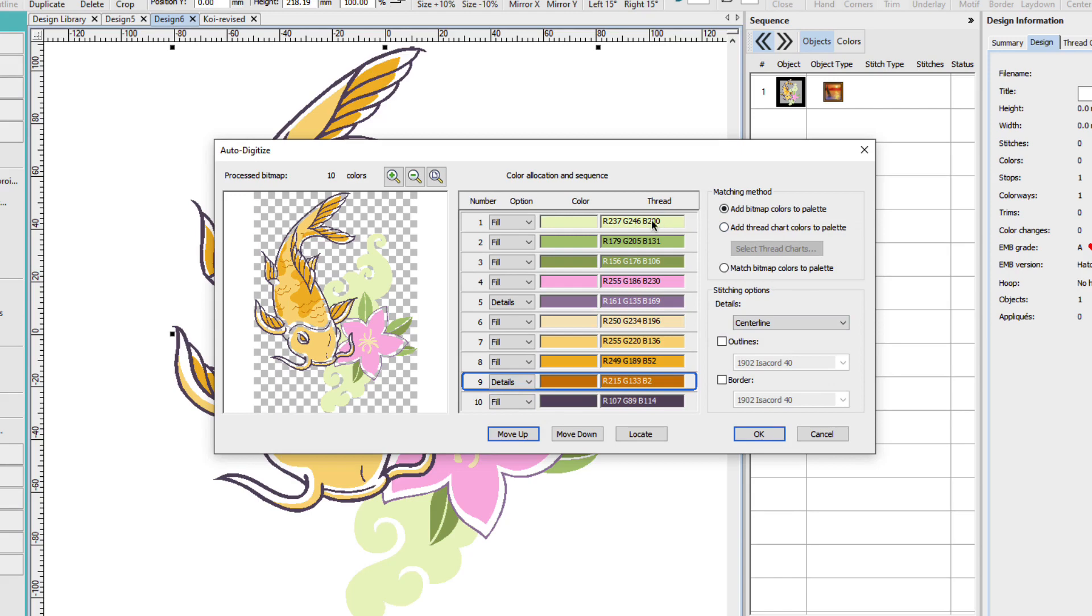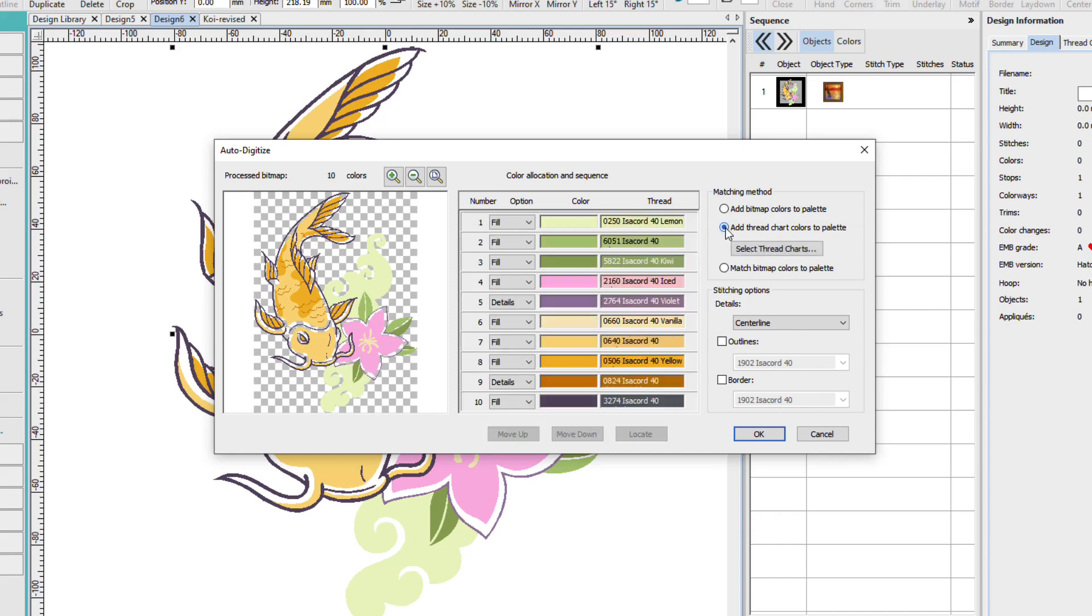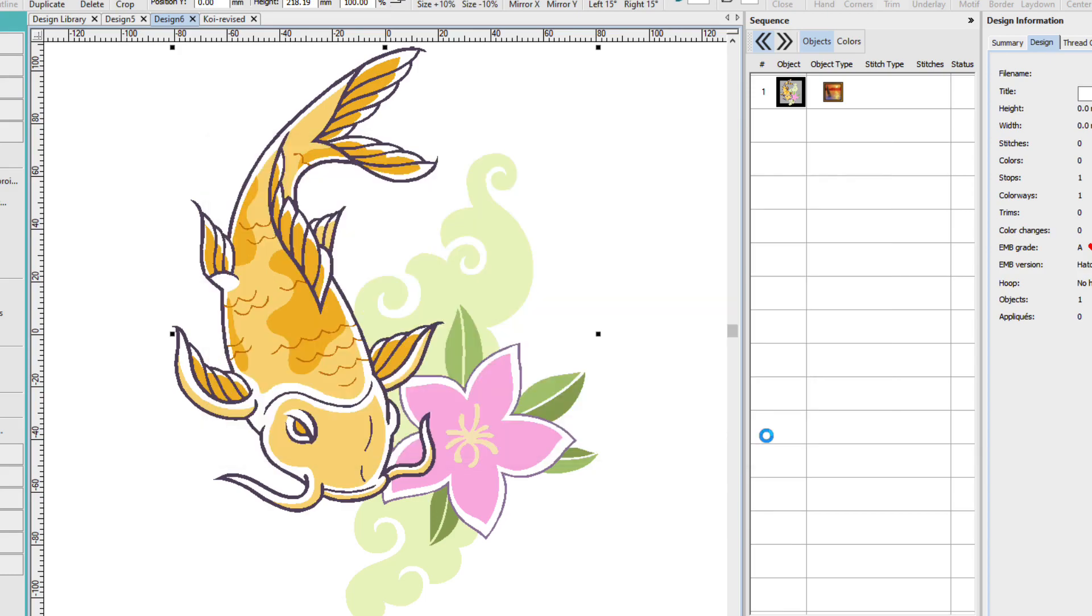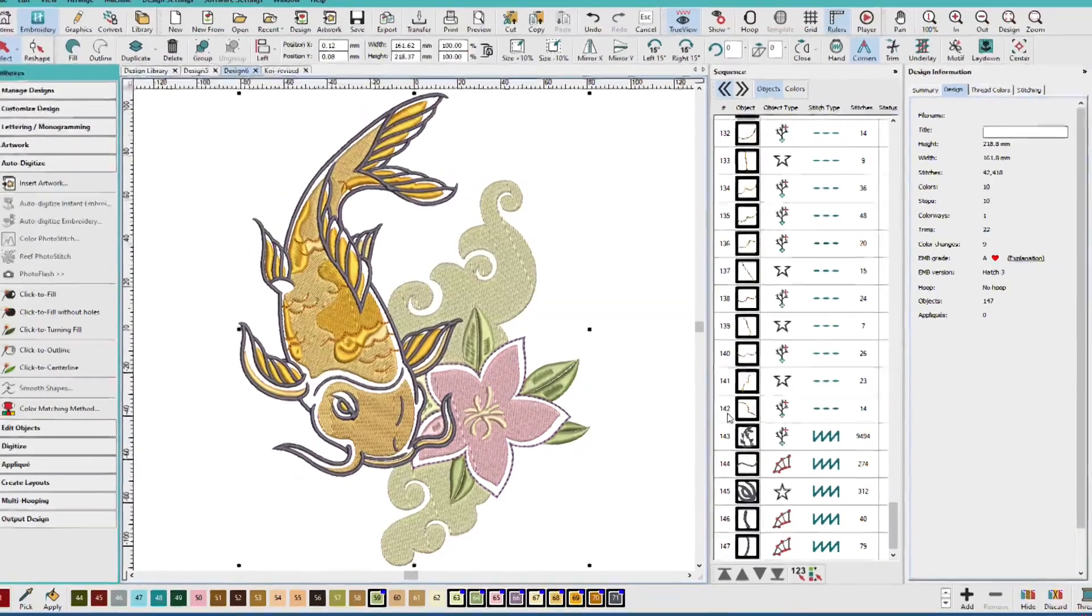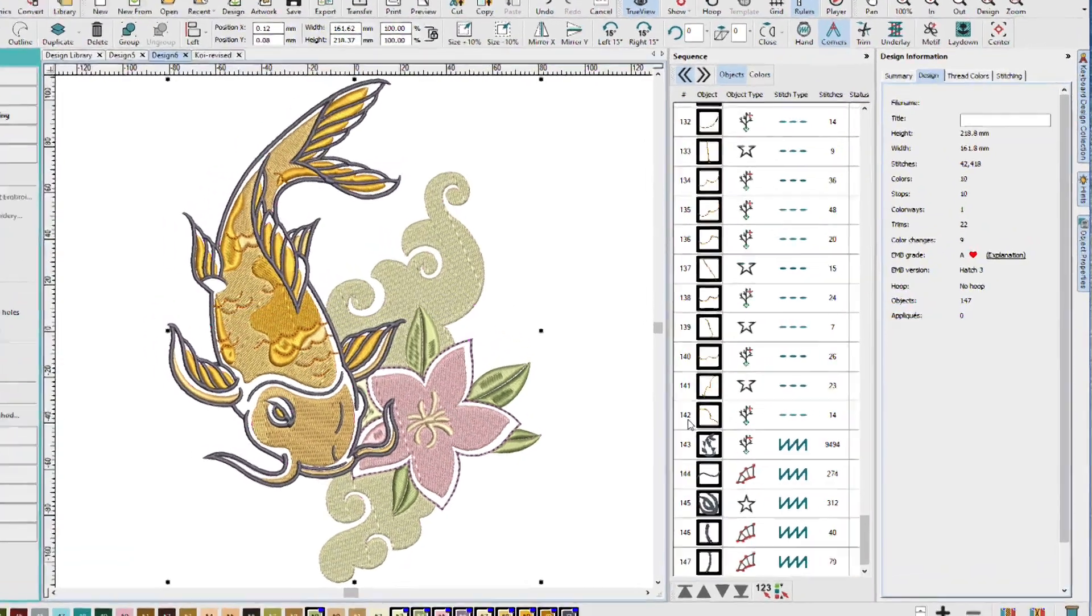Now one more choice. We can choose to have Hatch map these to our current thread chart or another thread chart that we pick. We can see what it's going to look like by clicking the add thread chart colors to the palette. Currently we're using isochord thread and we can see we have a pretty good match here. So I'm going to say this is all okay with me and I'll click ok button and Hatch has digitized our design.